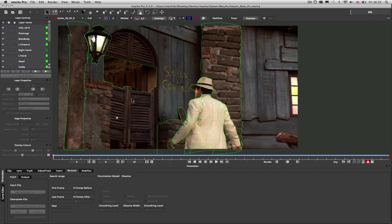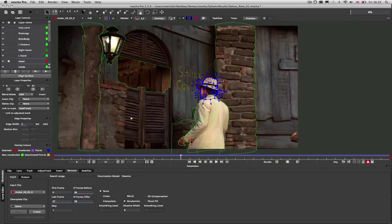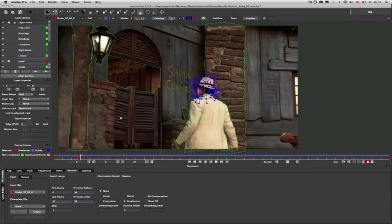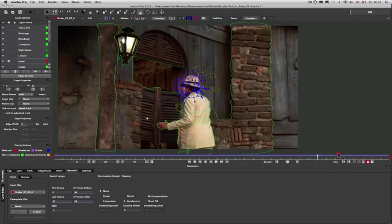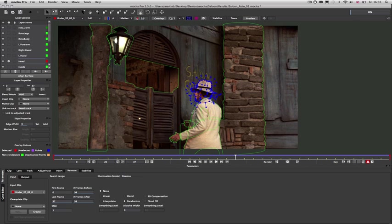Aside from removes, you can also use the tracking data to assist long articulated rotos. In this case, we've done a track of the head of this object, and then used that track to help drive the rest of the manual shapes.